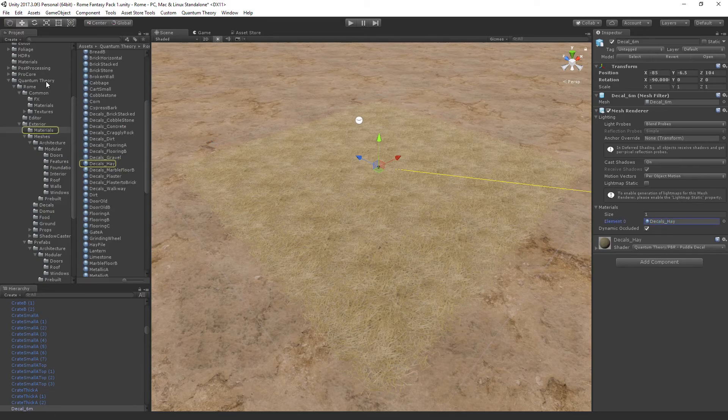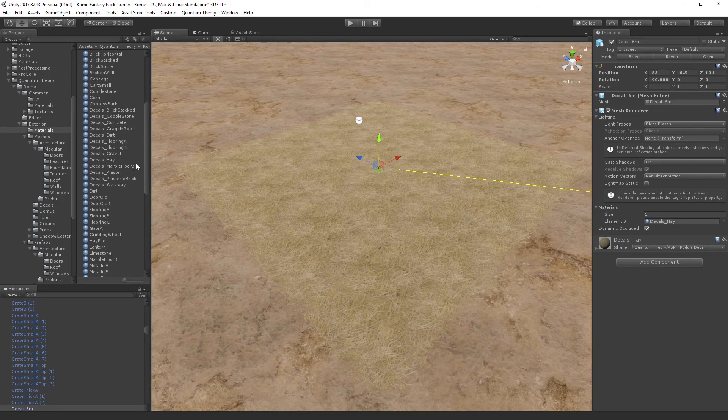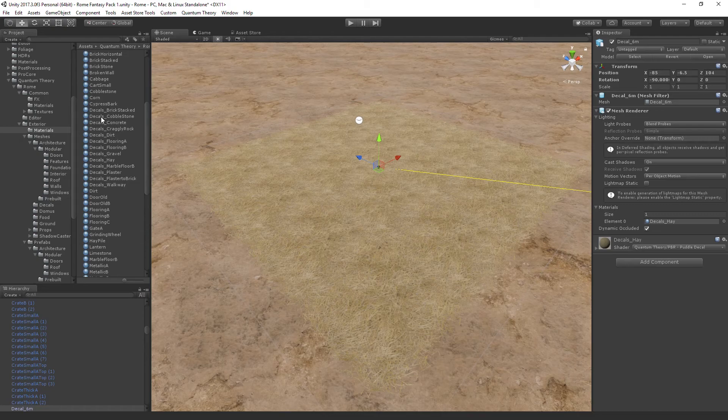If you go to Quantum Theory, Roam, Exterior, Materials, you have a number of decal materials to pick from. Some of these may only exist in Roam Fantasy Pack 1, namely this cobblestone.